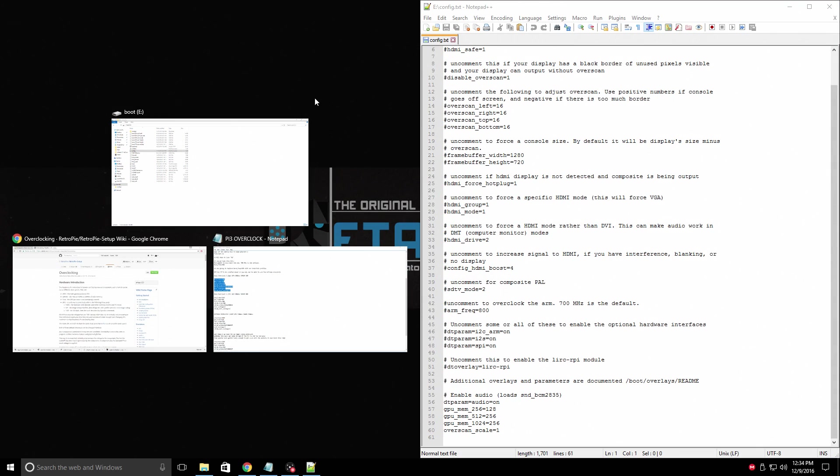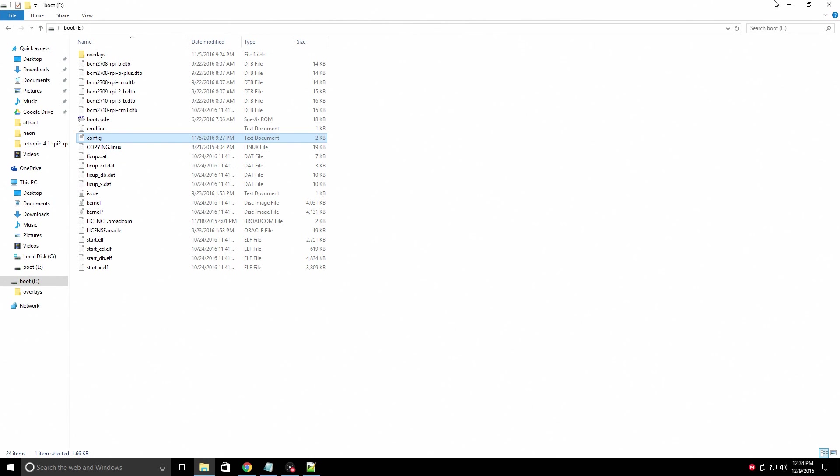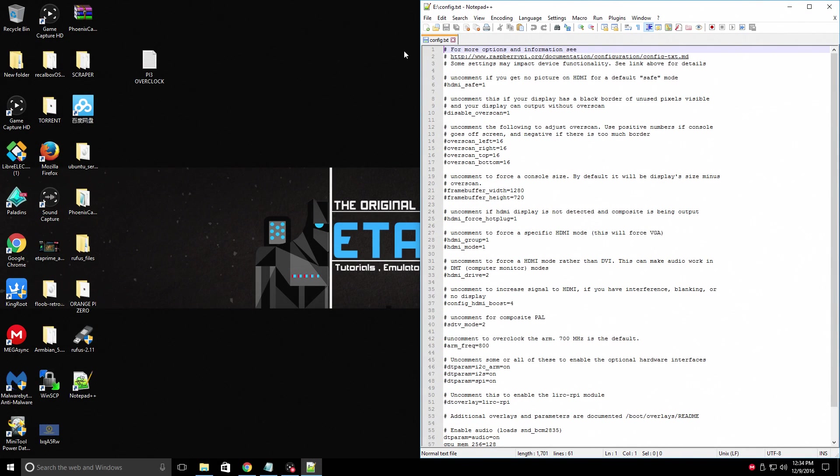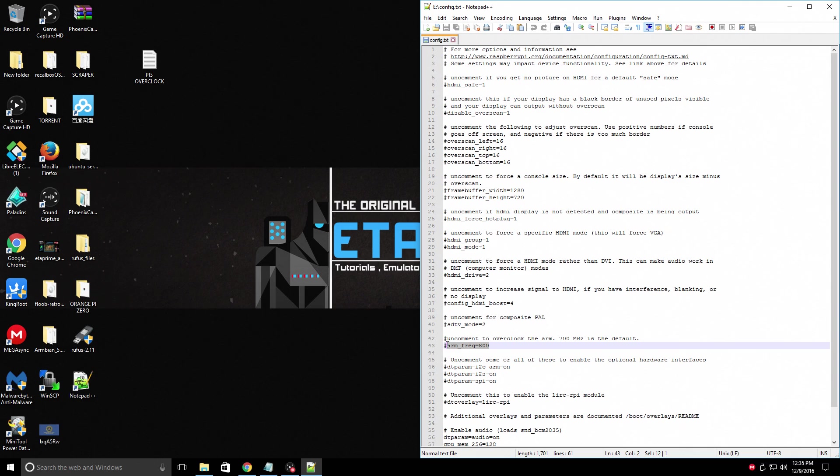I'm going to take it over to the side here. If you're using Notepad++, scroll down to line 42. Uncomment to overclock the ARM. 700 MHz is the default. Hashtag arm_frequency equals 800. This is what we're going to be replacing with our overclock profile.